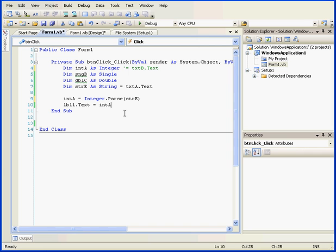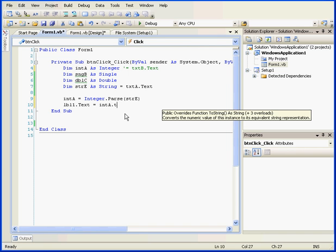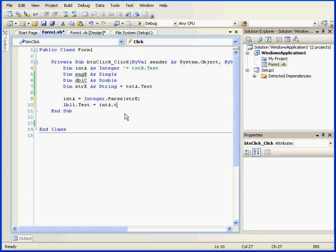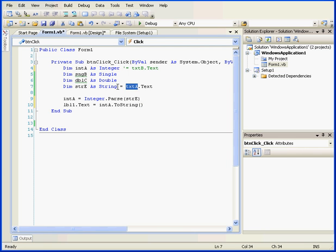Now, before I pass the value from the text box to integer A, let's explicitly convert it to a string. And let's review what we've accomplished here. We've retrieved the value from text box A. We've stored it in variable E, a string data type.